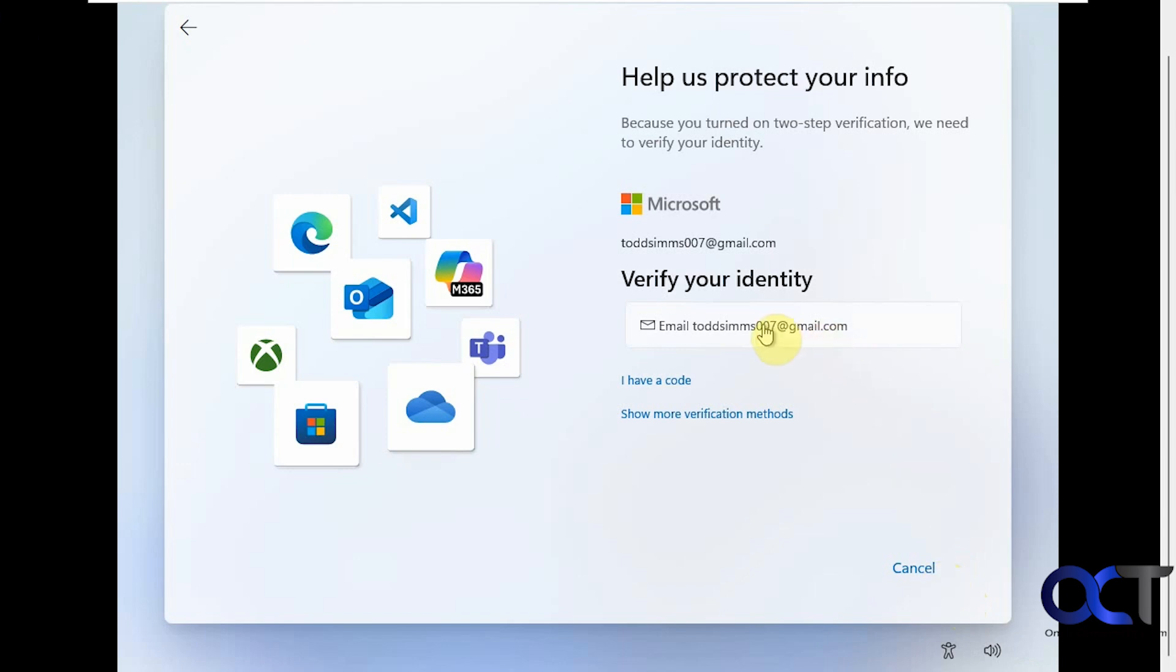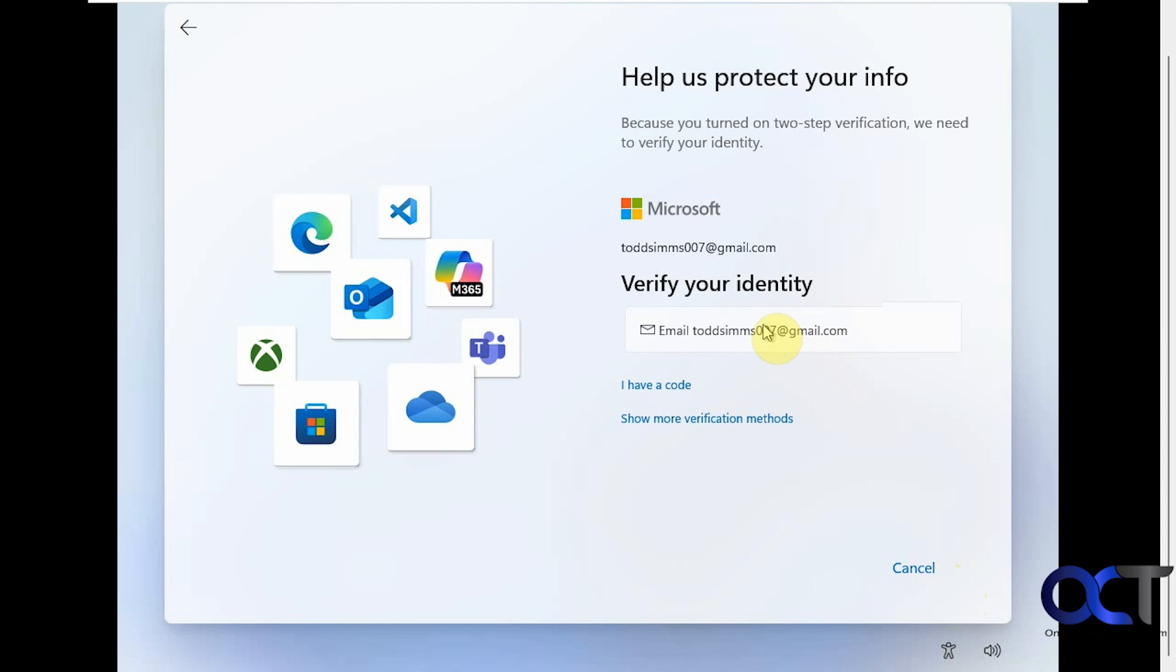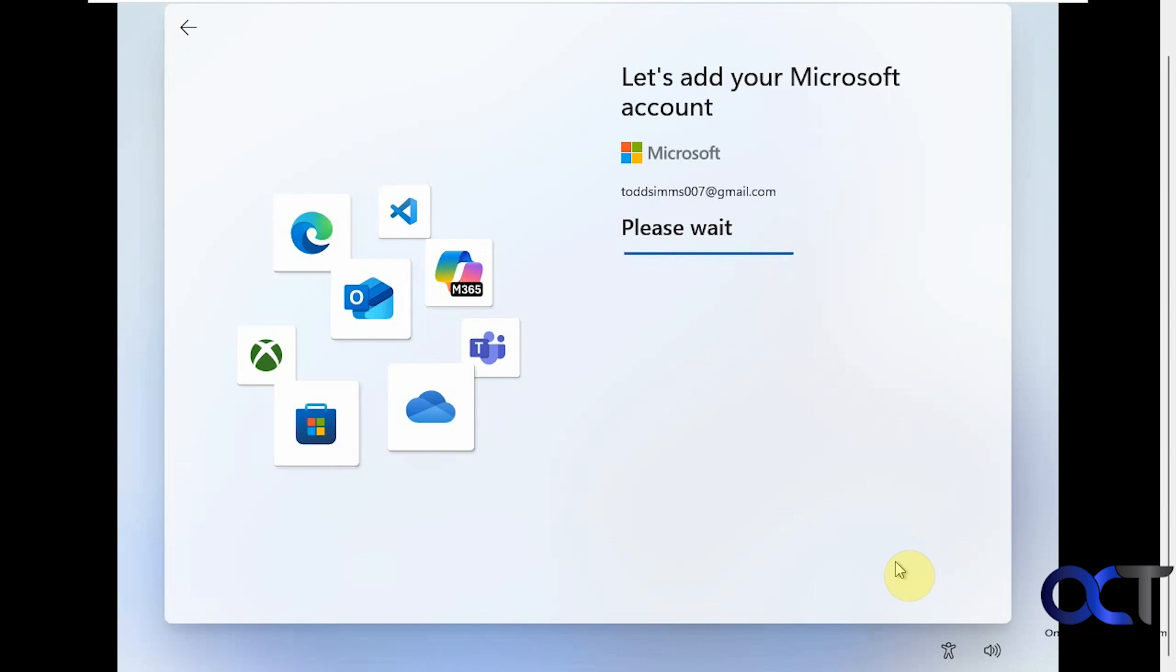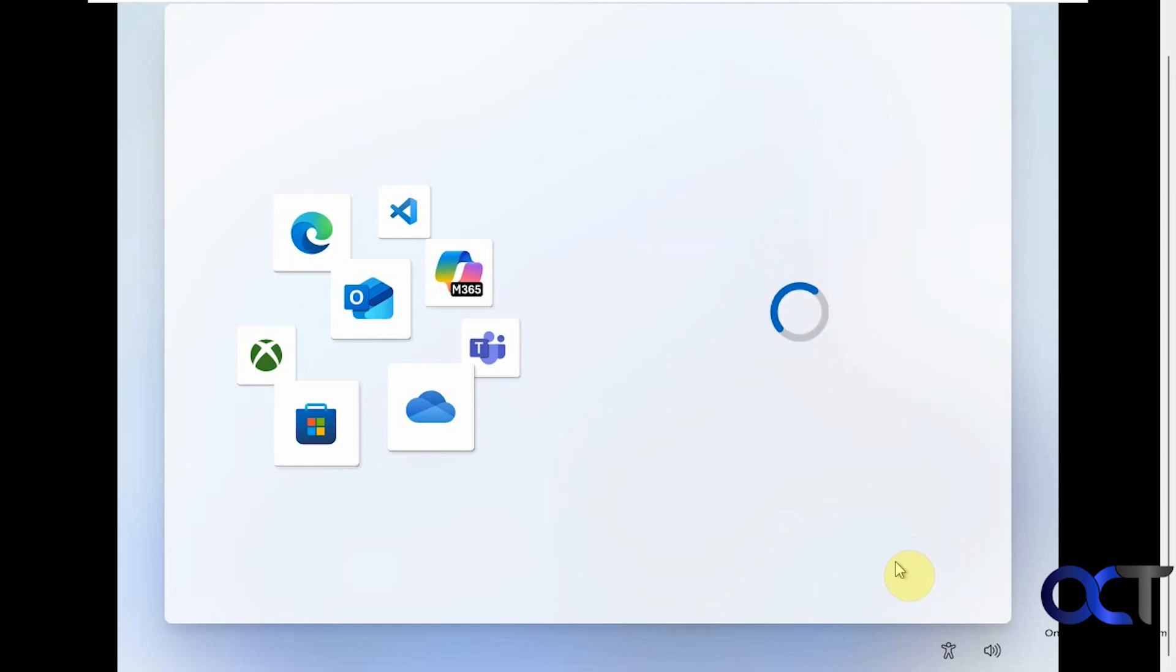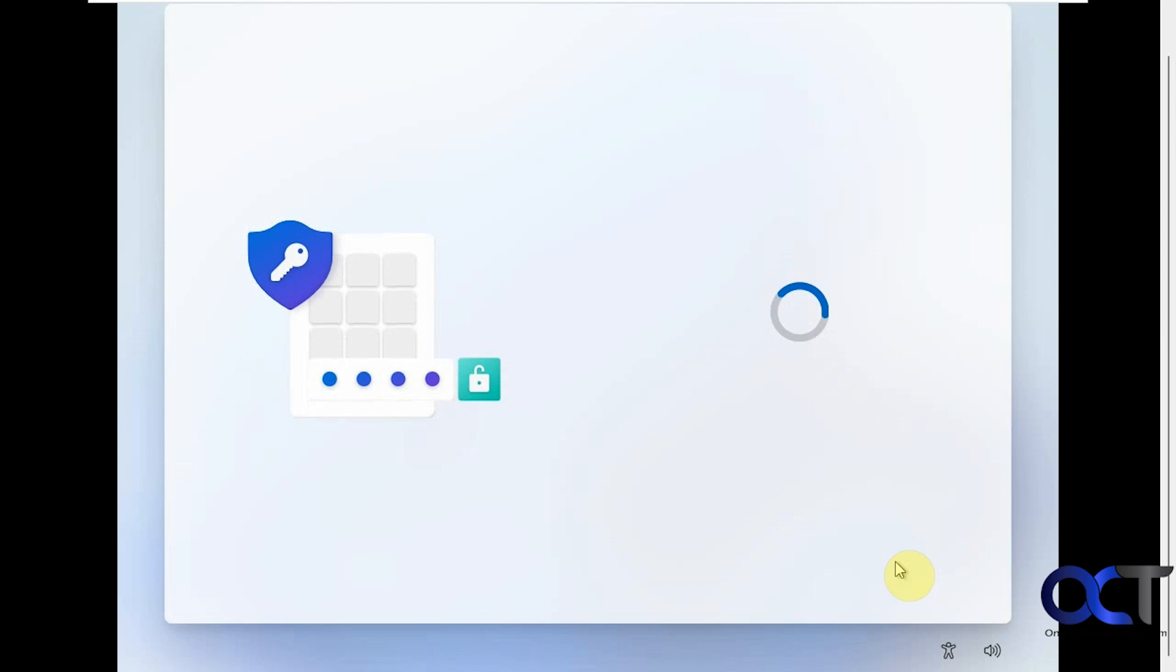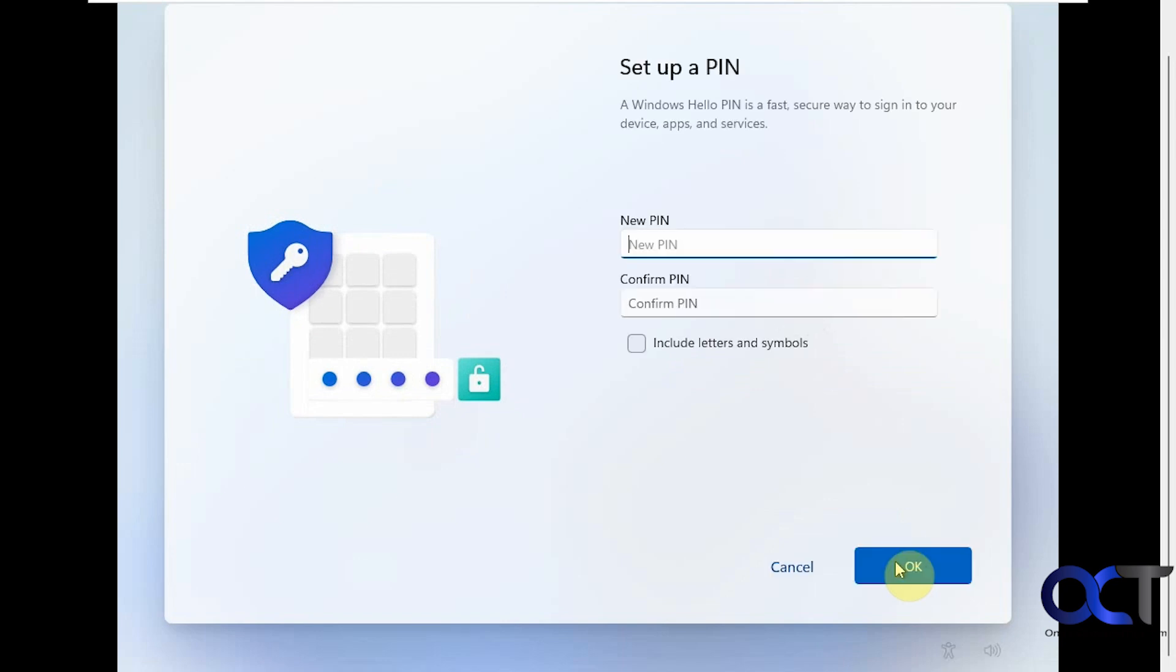Now it's going to email a code to this email address, which I need to get off my phone here. Let's verify. Now it wants us to create a pin so we don't have to type in our password each time. This pin is unique to the computer. It's not going to be the same if you sign on another computer with the same Microsoft account.